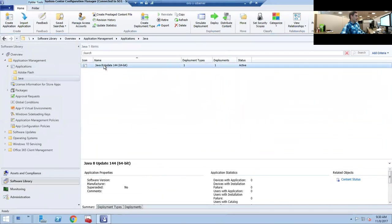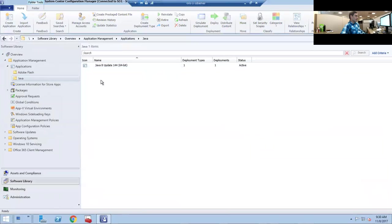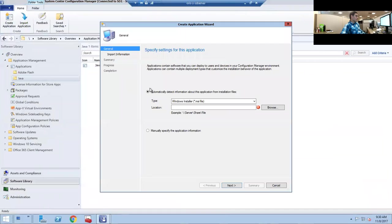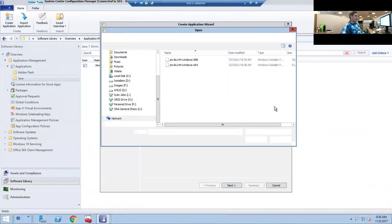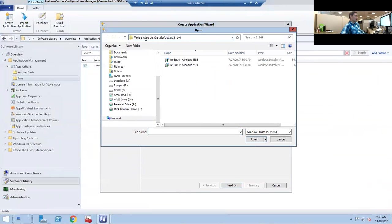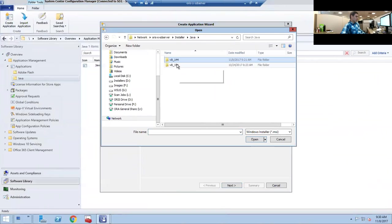We're going to create an application. Go to browse. I've already put the location here, but you want to go to the network folder where you store the Java app. In this case we're going to be putting version 151.